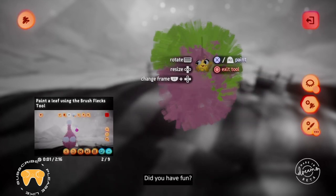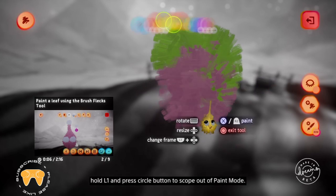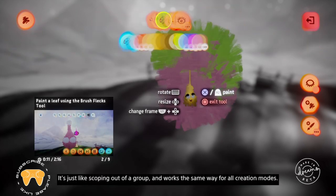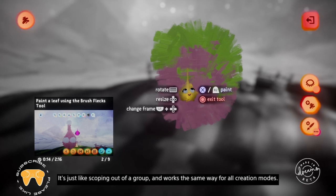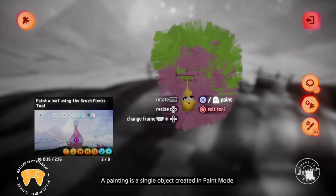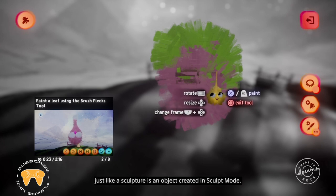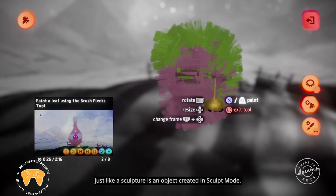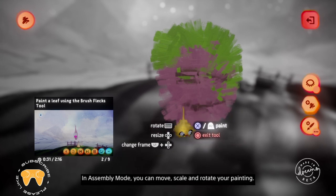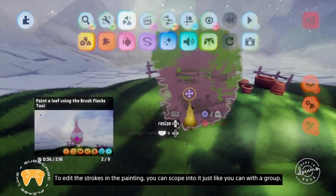Did you have fun? Now that you've made a gorgeous painting, hold L1 and press circle to scope out of paint mode. It's just like scoping out of a group and works the same way for all creation modes. A painting is a single object created in paint mode, just like a sculpture is an object created in sculpt mode. In assembly mode, you can move, scale and rotate your painting. To edit the strokes in the painting, you can scope into it just like you can with a group.